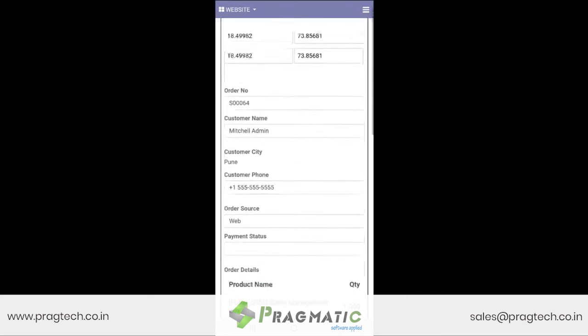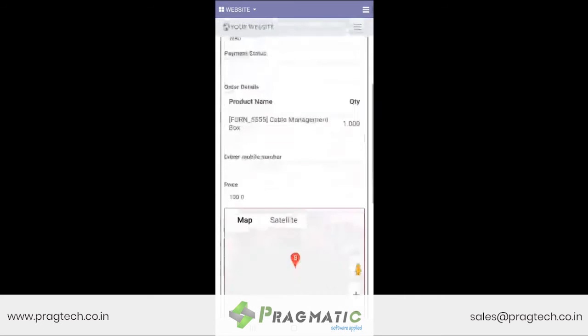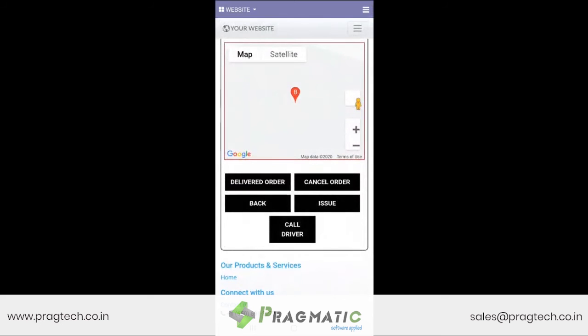And once he receives the payment, he simply has to click Order Delivered.